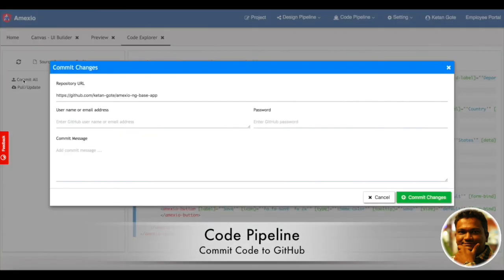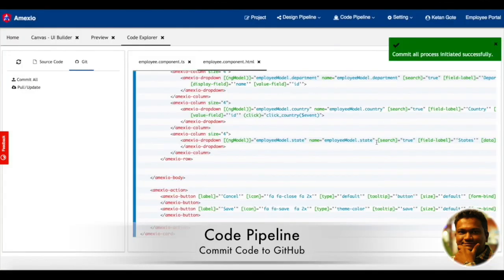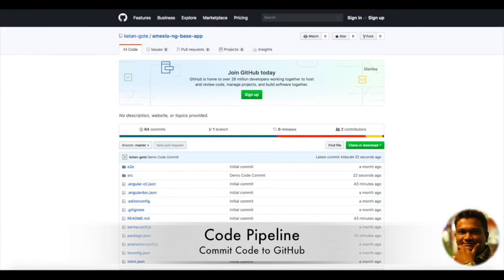From here you can commit the code to the Git repository. You can see the code has been committed to GitHub.